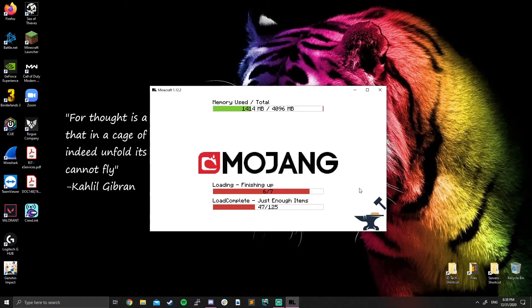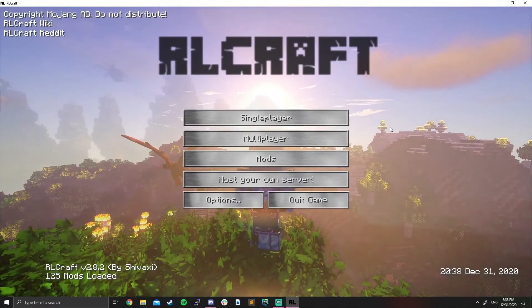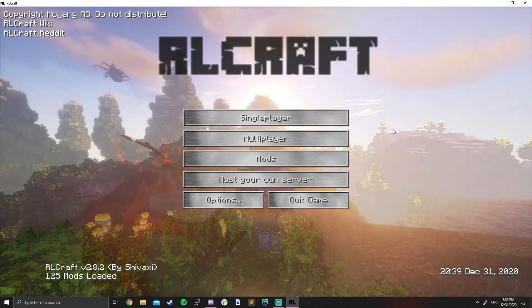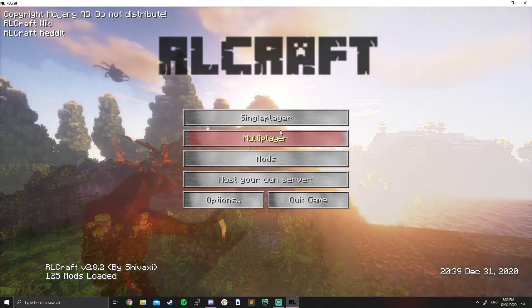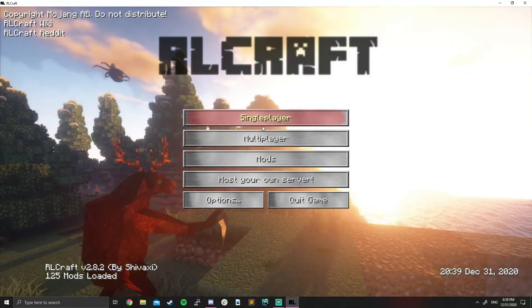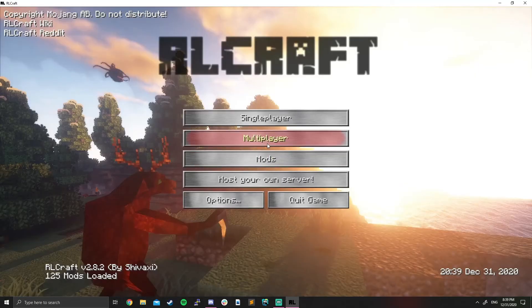Every time you launch RLCraft, it's going to have to go through this. It takes a little bit of time. Just try and be patient. And you'll pop up with a game like this, RLCraft. You can play single player and create your own world, just like a normal Minecraft.